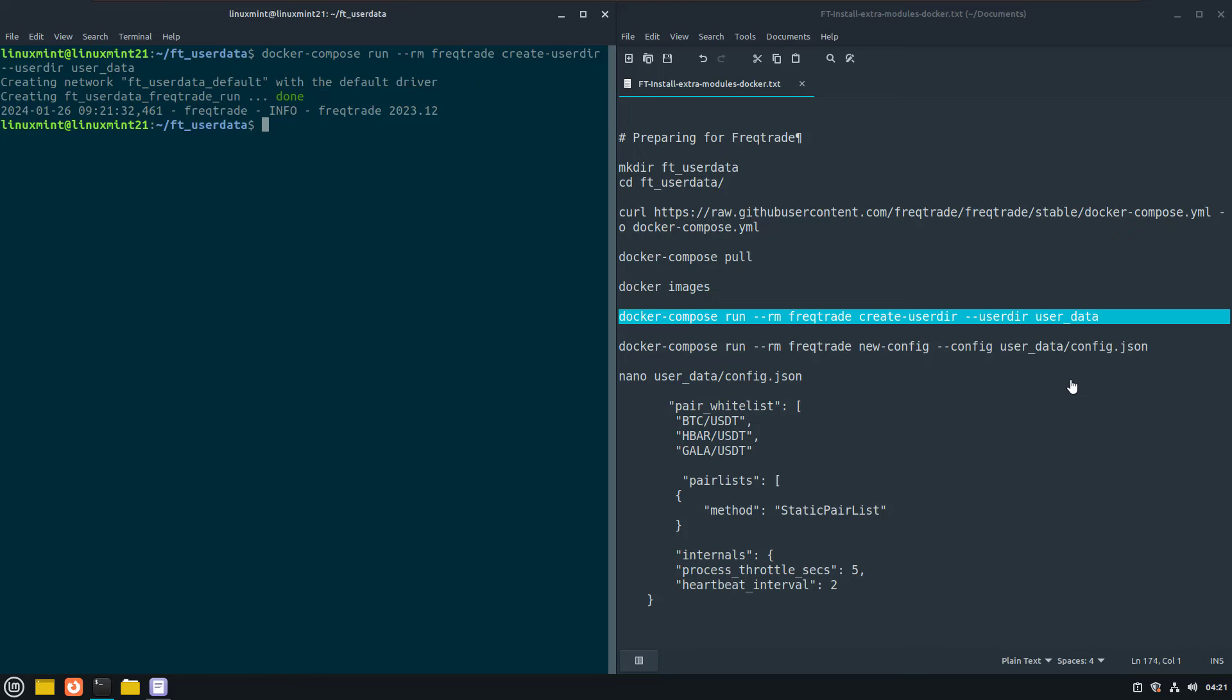By the way, if you watched closely, I used a dash dash rm switch that will remove the container after that it's been run. Otherwise docker will create a container each time you will run a docker command and this can easily build up to many unused containers on your system.